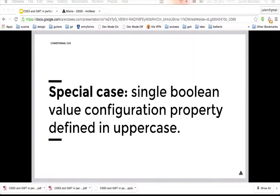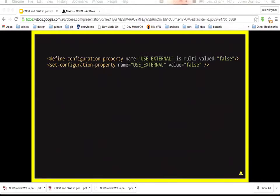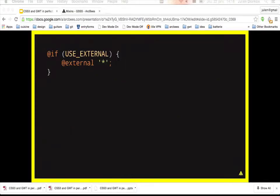A special case for compile-time conditionals: if you have a single Boolean value configuration property — that is, a configuration property with multi-value set to false where the value is true or false — you are not required to use the is() function. You can test directly with the name of the configuration property.